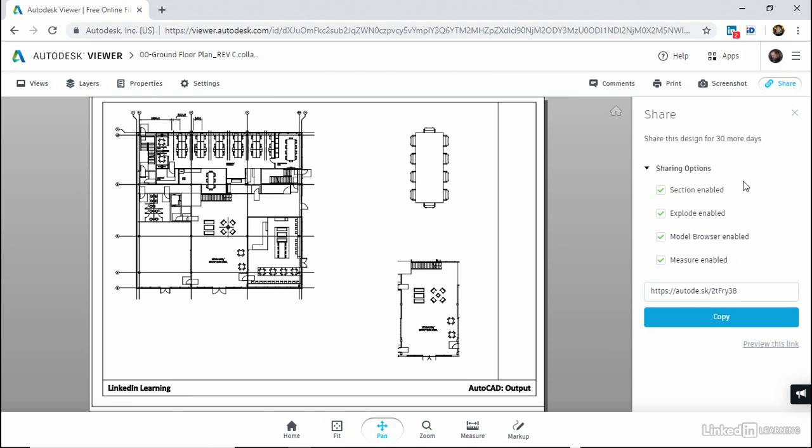But people can view the drawing in a browser. They don't need AutoCAD. They don't need the mobile app. They don't need the desktop app. They don't need the web app. They can view the drawing quickly and easily, and you're outputting it to the cloud for them to view.